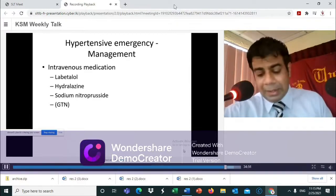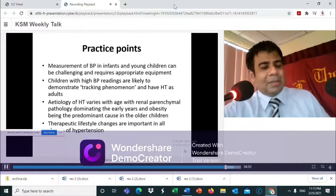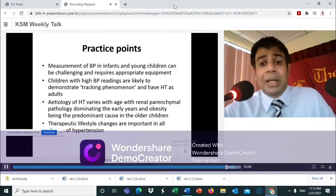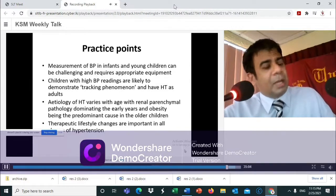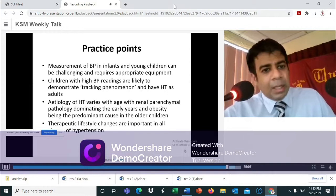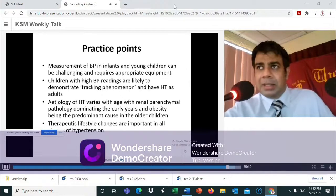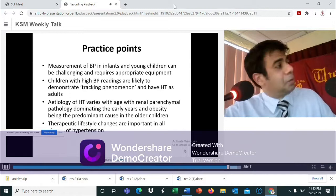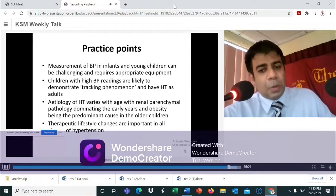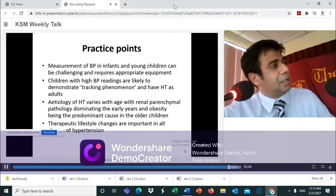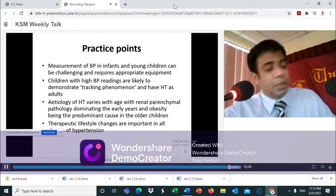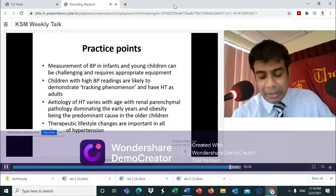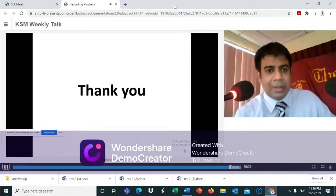In summary: blood pressure measurement in infants and children is challenging and requires appropriate equipment. Children with high blood pressure readings demonstrate the tracking phenomenon, where hypertension persists into adulthood — especially in essential hypertension. The etiology of hypertension varies with age, with renal parenchymal hypertension common in younger children and essential hypertension becoming more predominant in older children. Therapeutic lifestyle modifications are important in all aspects of hypertension management.